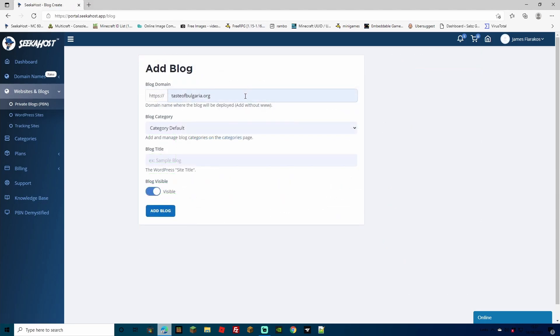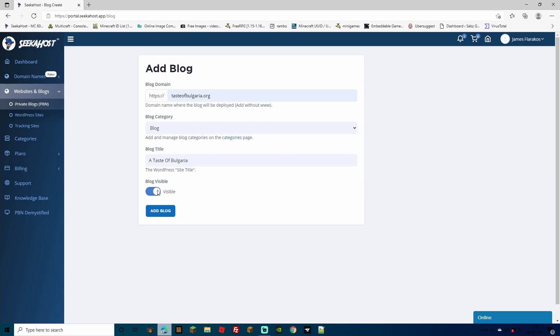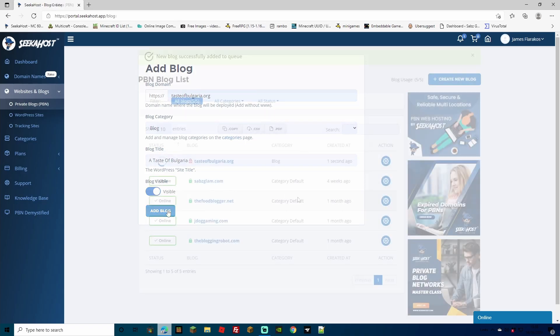In the first bar, you're just going to type in the URL. Just make sure to leave out the www dot. You can choose what category, if you have any categories created and then fill in your blog title. I would always suggest leaving your blog visible and then selecting add blog.